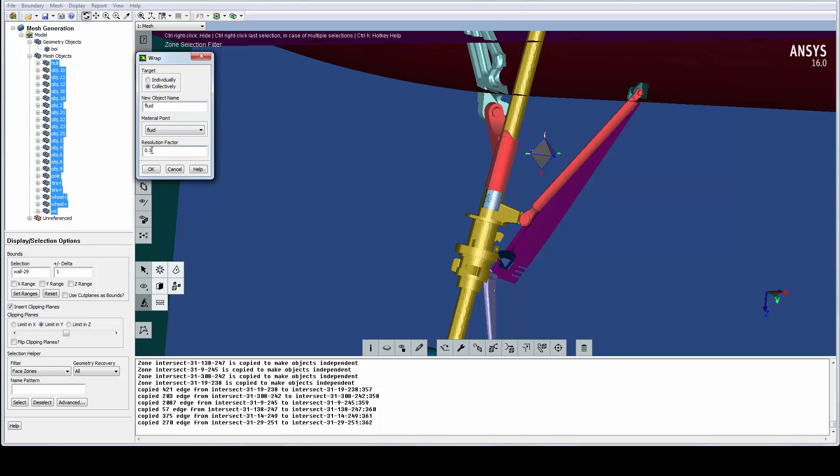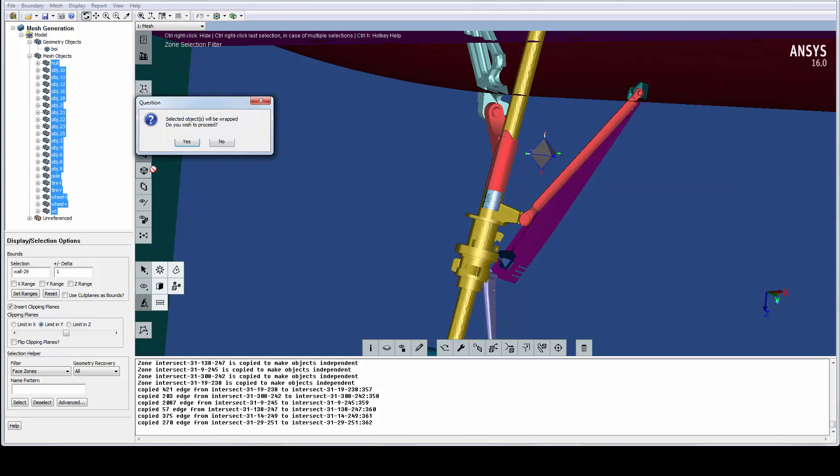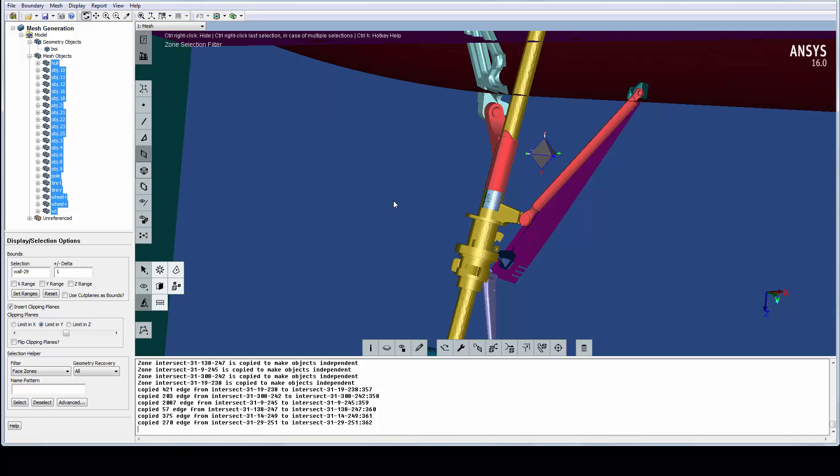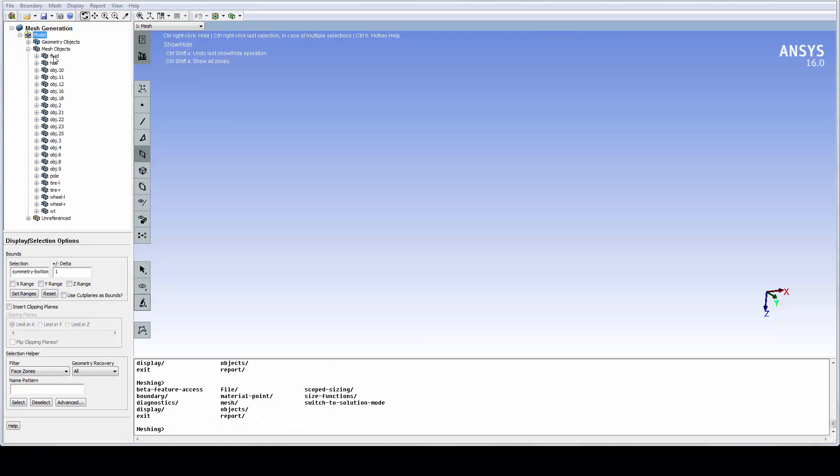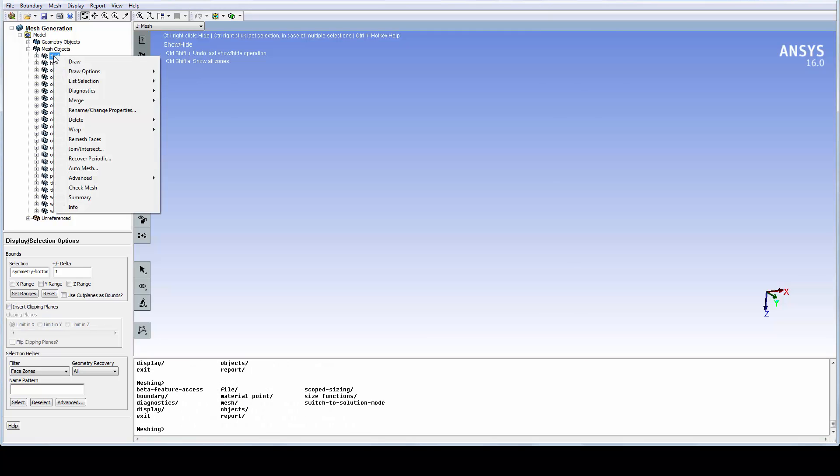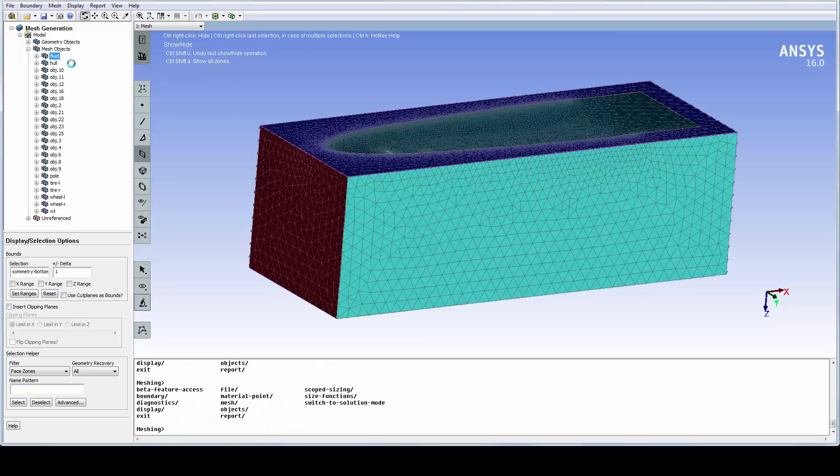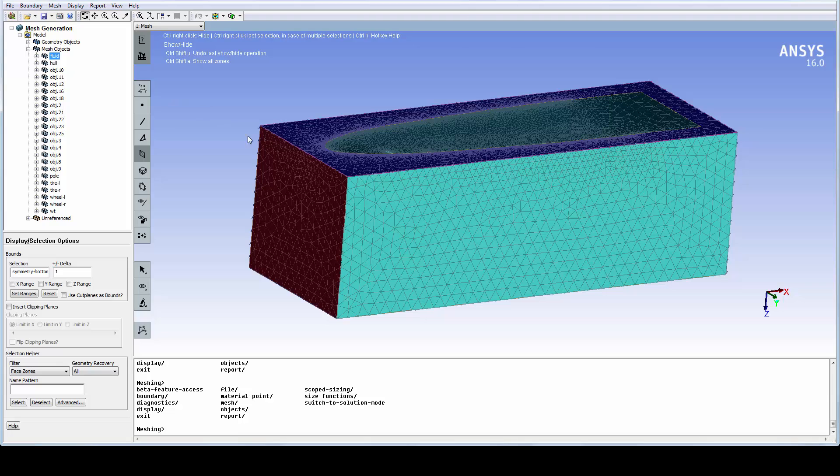Wrapping of this model will take about 10 to 15 minutes, so let's instead open the ready-wrapped model in another session. We have a new mesh object in the tree called Fluid, so let's draw it.